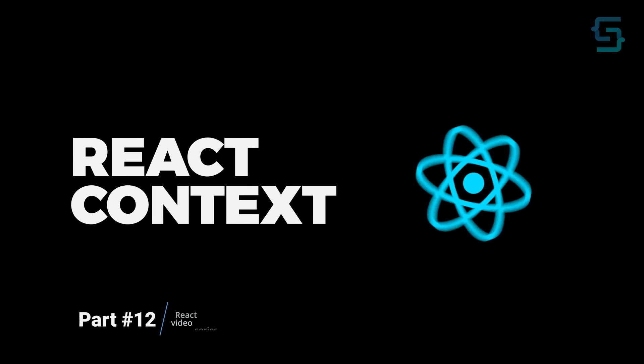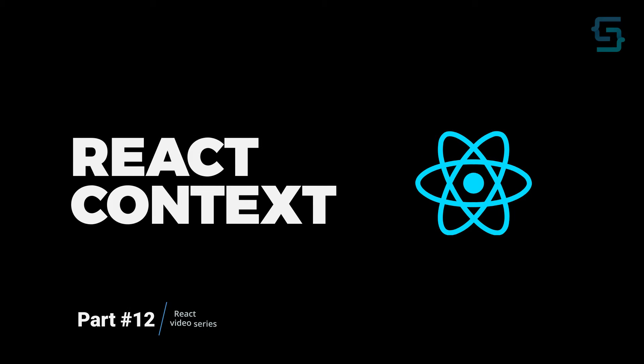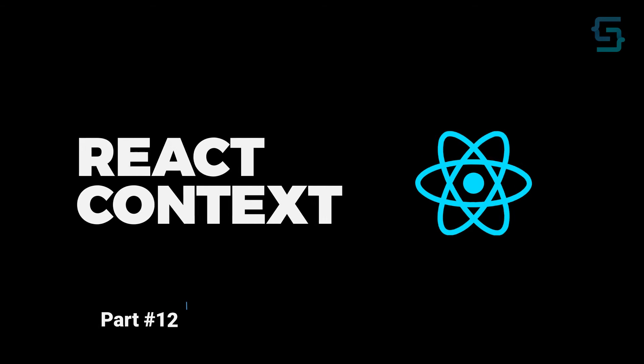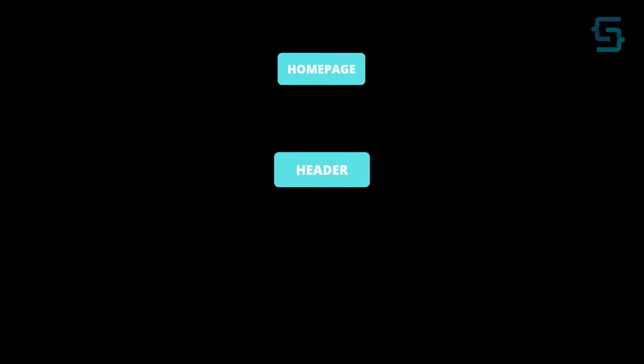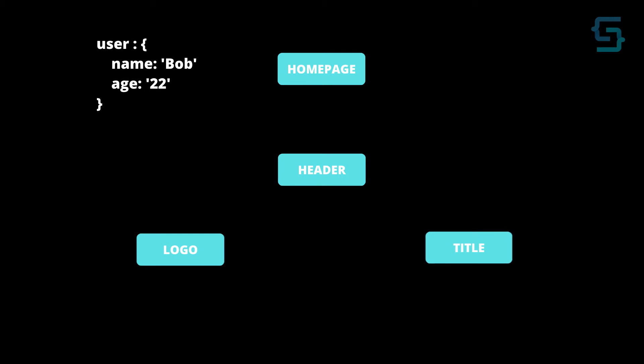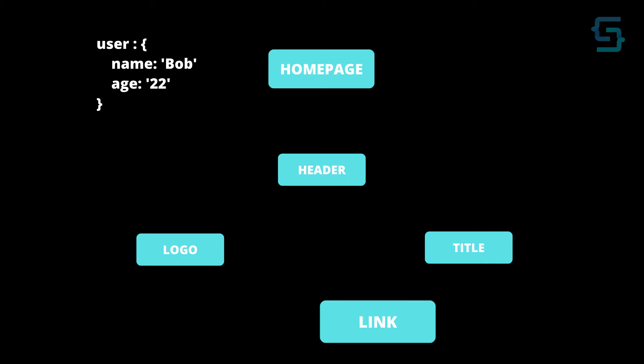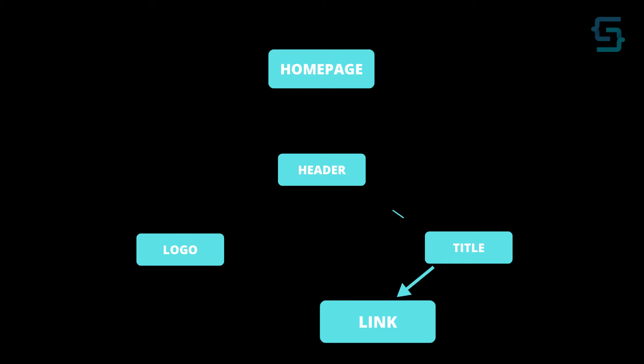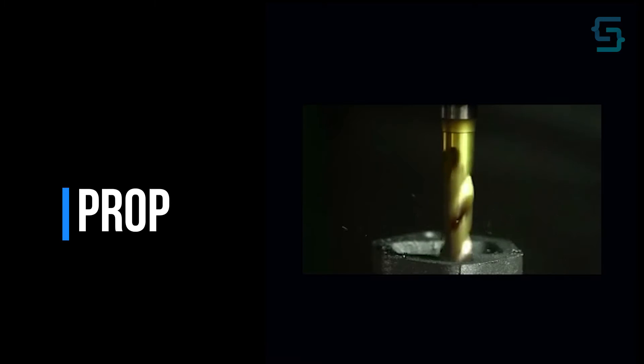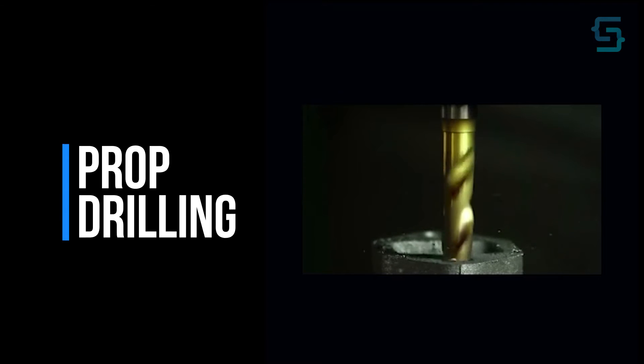In your React application, you will have components that are 3-4 levels deep, or even more. So what if you want to pass data using props from root component to the last component? You would need to pass it through every single component, even though they don't need that data necessarily, and that is called props drilling.